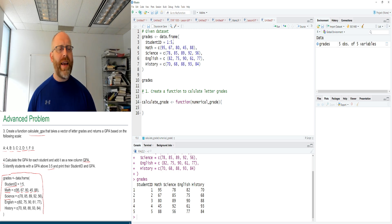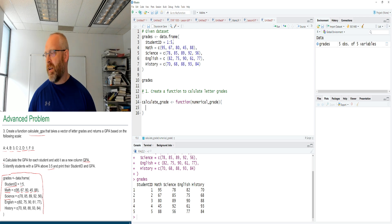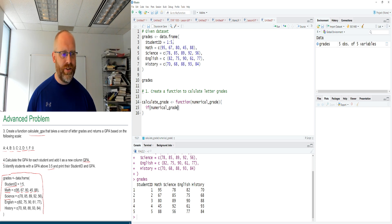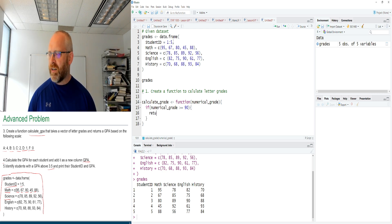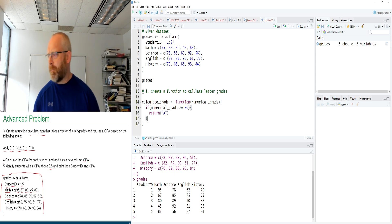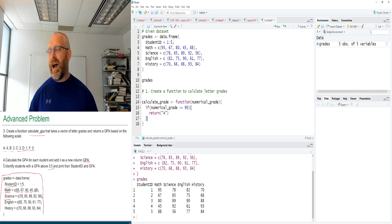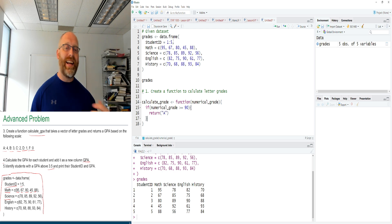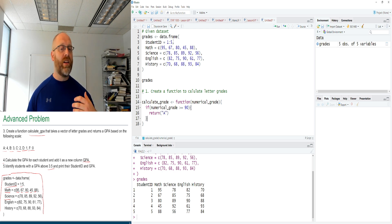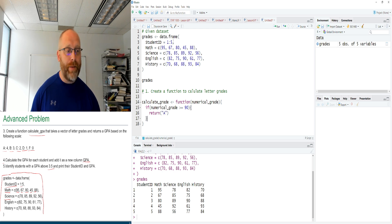Inside the function, we use control statements. If numerical_grade is greater than or equal to 90, we return 'A'. We're not done though — we need to check additional ranges. Using else if, if numerical_grade is greater than or equal to 80, we return 'B'. The return call automatically terminates the function, so even though these conditions aren't mutually exclusive, the first matching condition is returned and the rest are never checked.